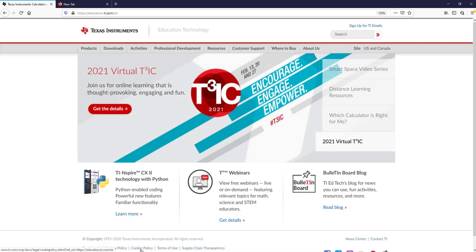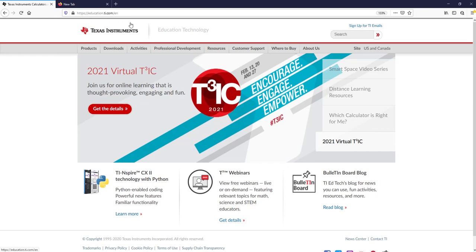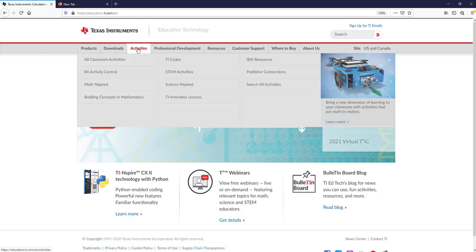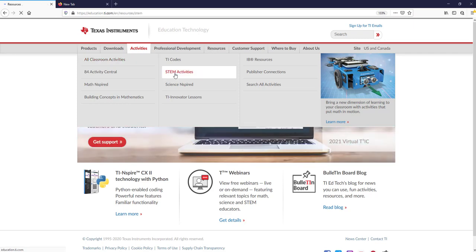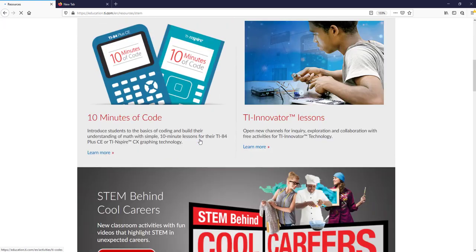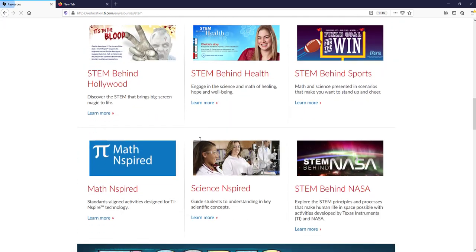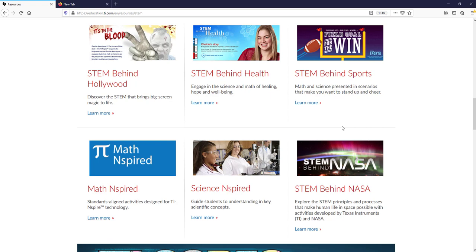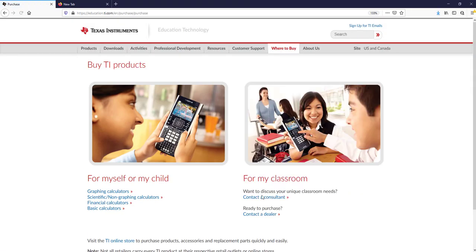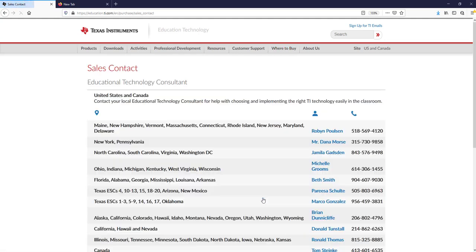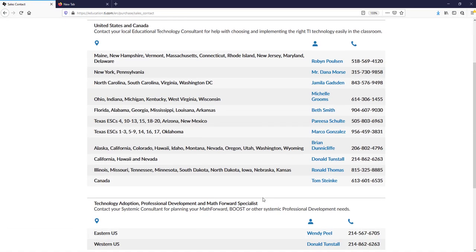I wanted to share again the resources from Texas Instruments. Go to education.ti.com, then look for activities and click on STEM activities. You will find a plethora of activities from STEM behind Hollywood, STEM behind sports, STEM behind health, and STEM behind NASA. Everything that you saw on this video tonight can be done with just the software alone. But if you get back to face-to-face instruction and would like to borrow the TI Inspire CX handhelds, contact your local consultant or me at dmorse@ti.com, and we can work with you to loan for free the TI Inspire and Vernier Probeware technology.